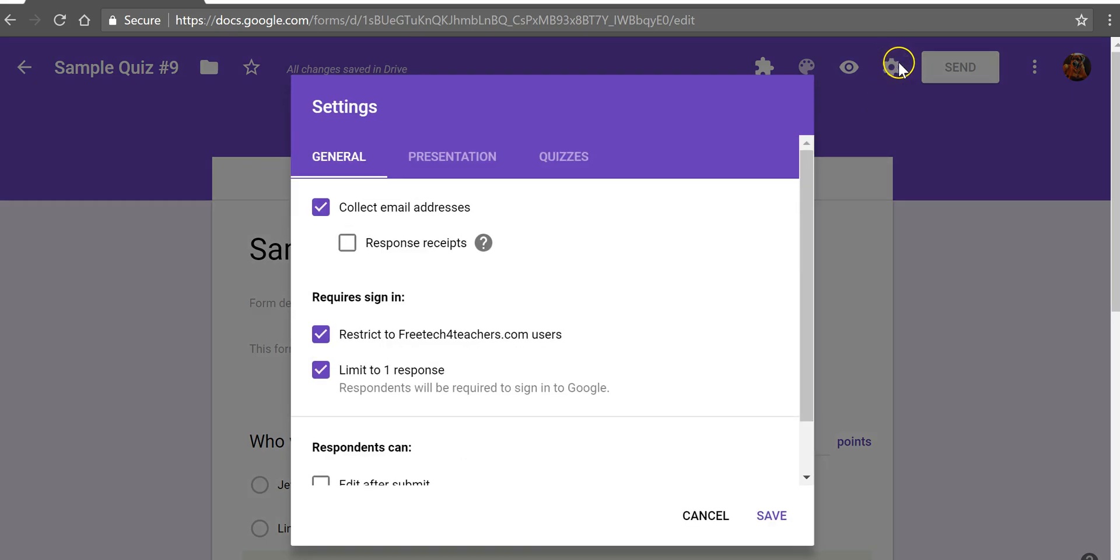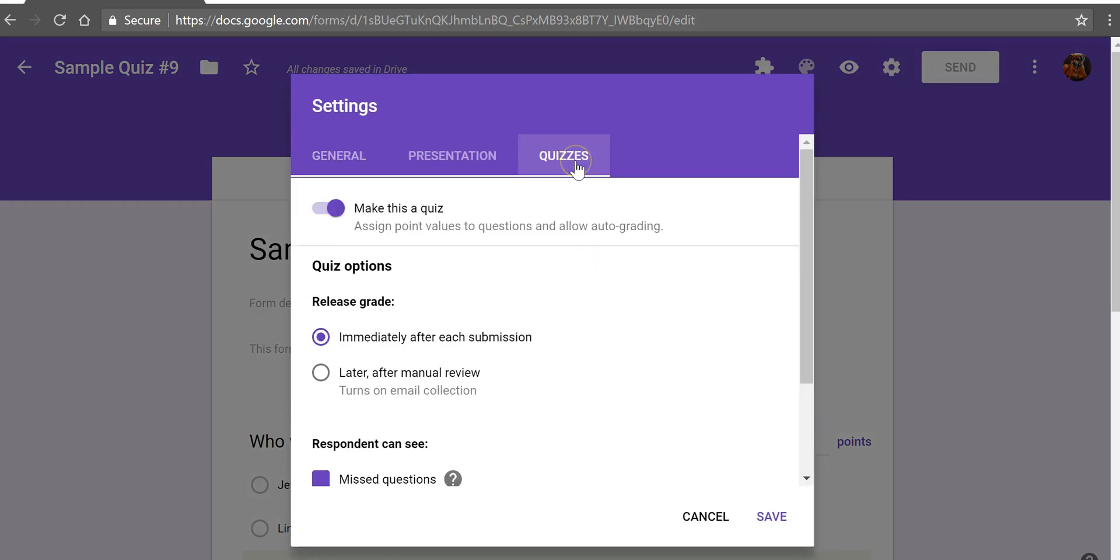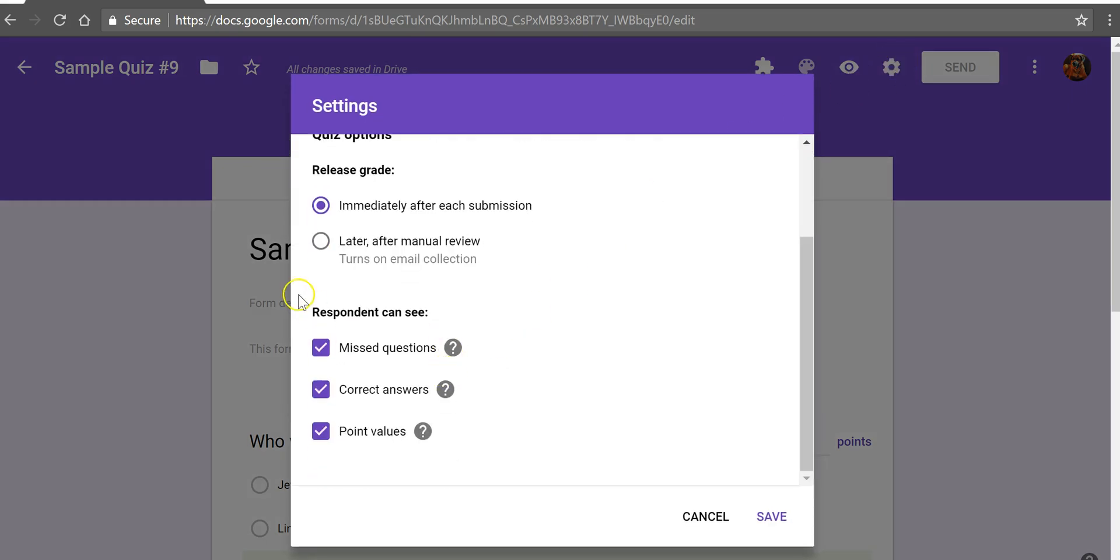Now if I don't want them to see the correct responses again go back into quizzes and you can disable those options there as well.